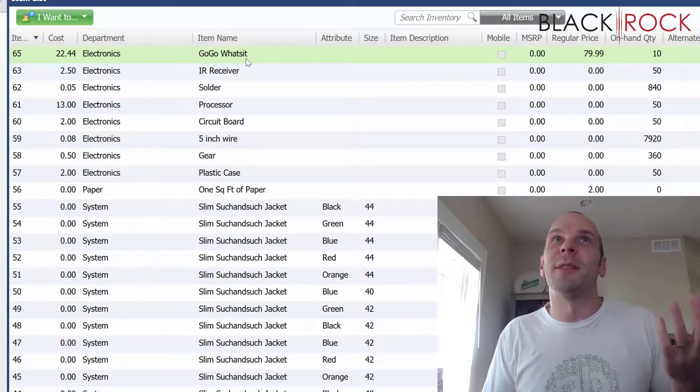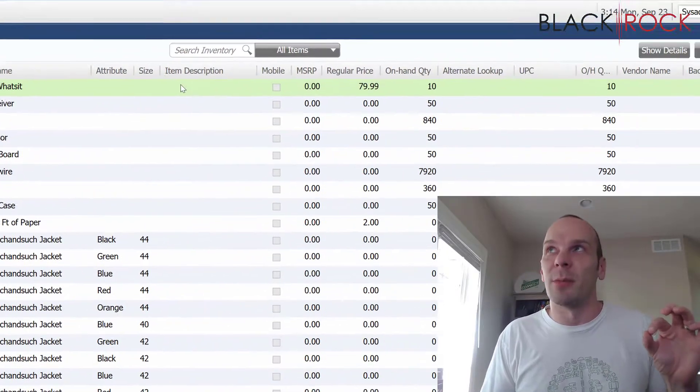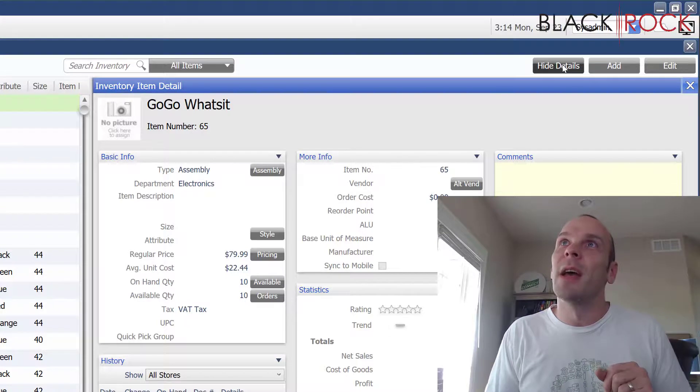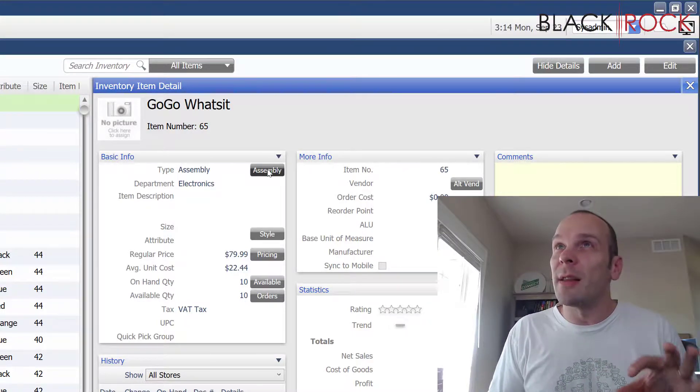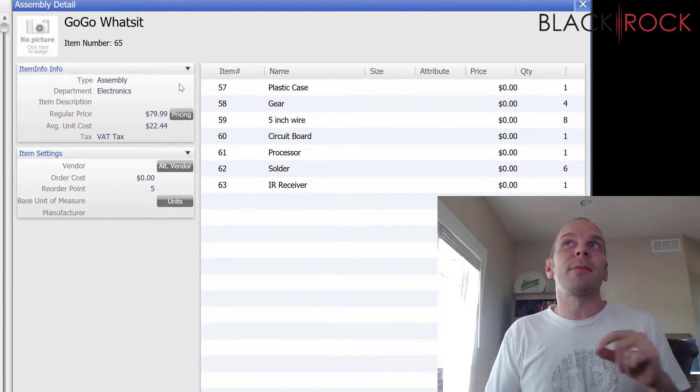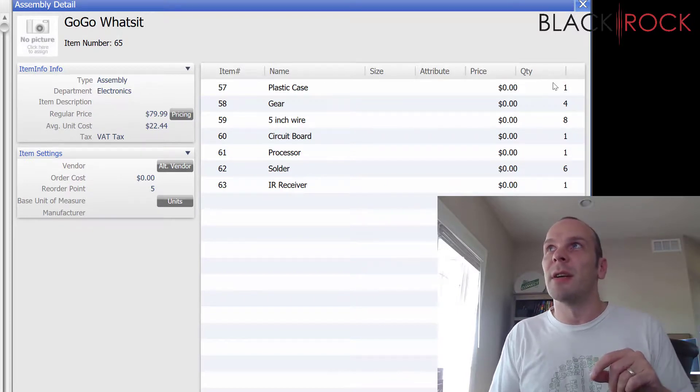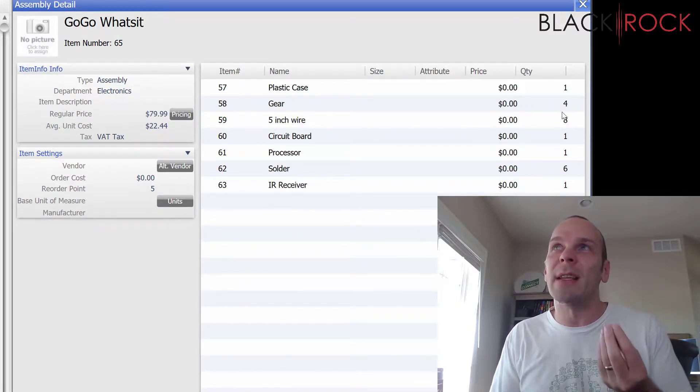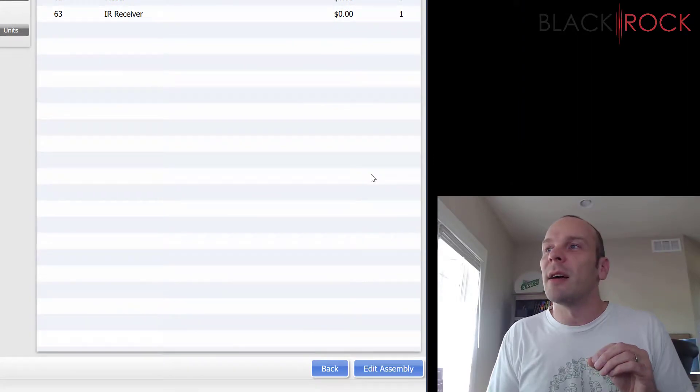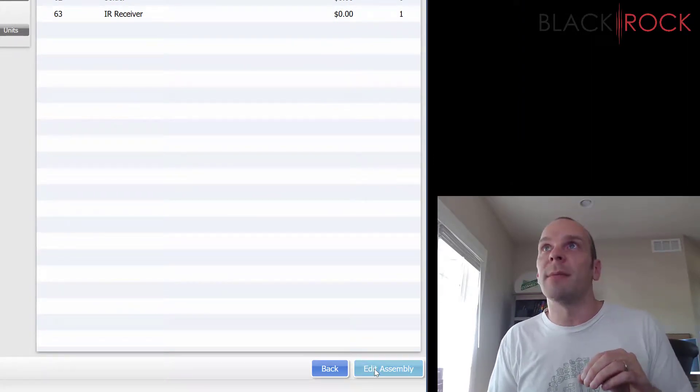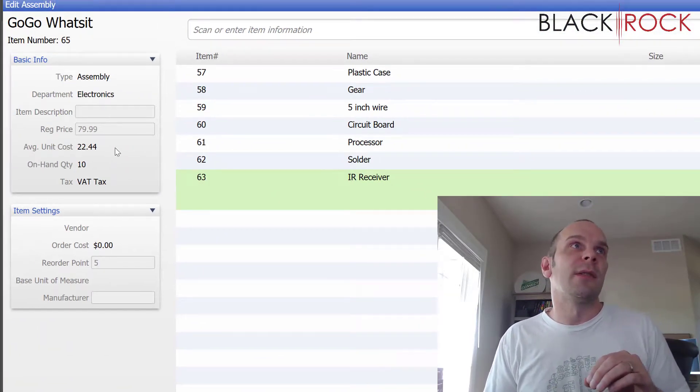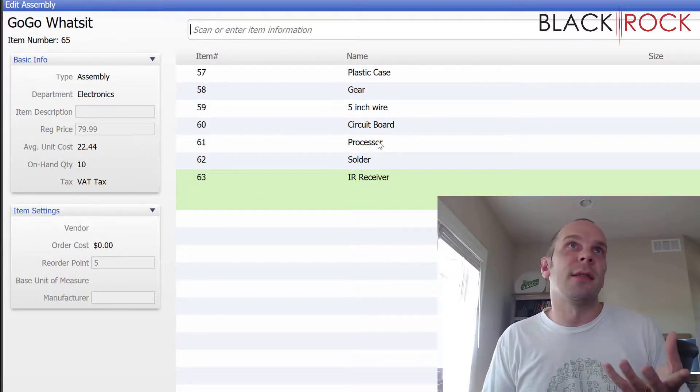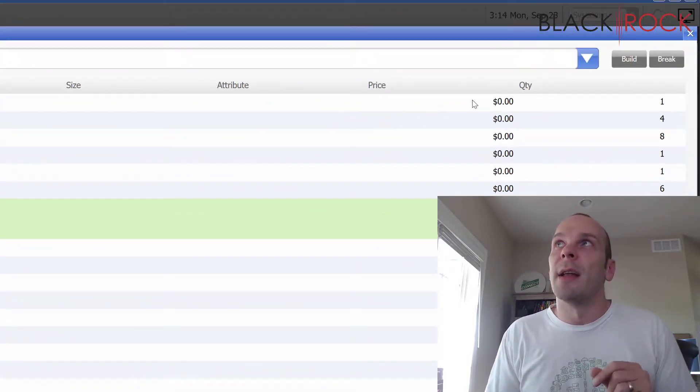We are going to select the GoGo What's It, which is an assembly item, and we're going to show details. Then we are going to click on the assembly button. Here we have all of our pieces. It's kind of our recipe for making this. I'm going to hit edit assembly.